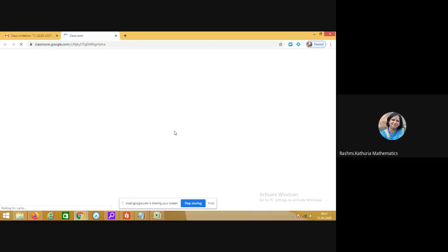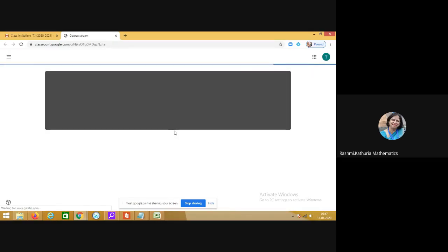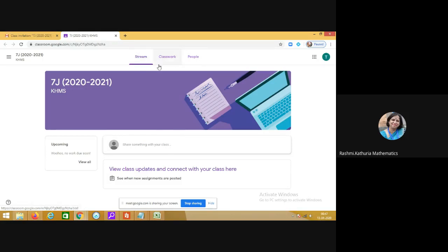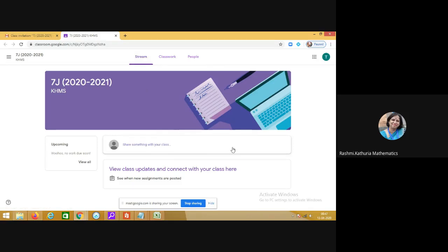You will be interacting with your teachers in the Google Classroom. This is how a Google Classroom will appear to you. On the top there are three tabs: stream, classwork and people. In the stream tab you will see the announcements which the teacher would be making. Here it is written share something with your class, so teacher will be posting some announcement on this particular place.